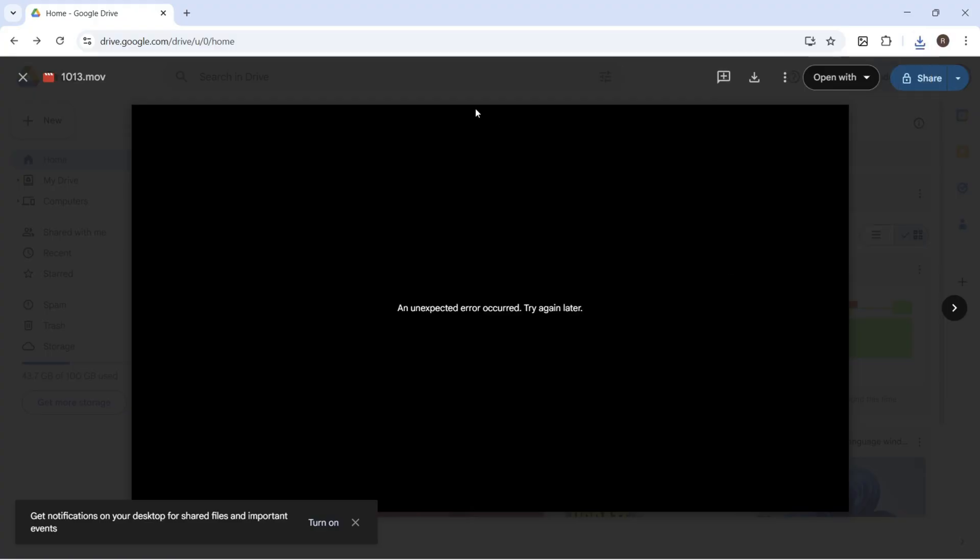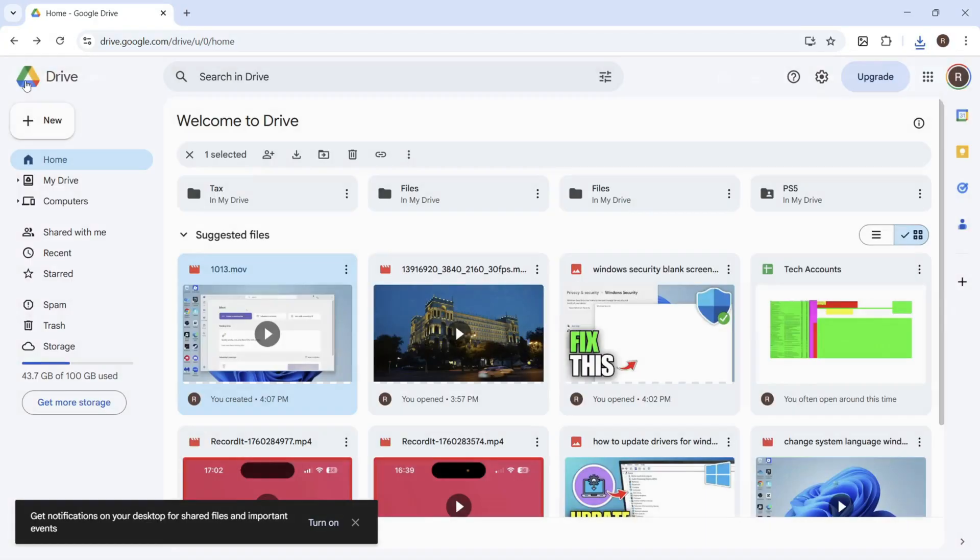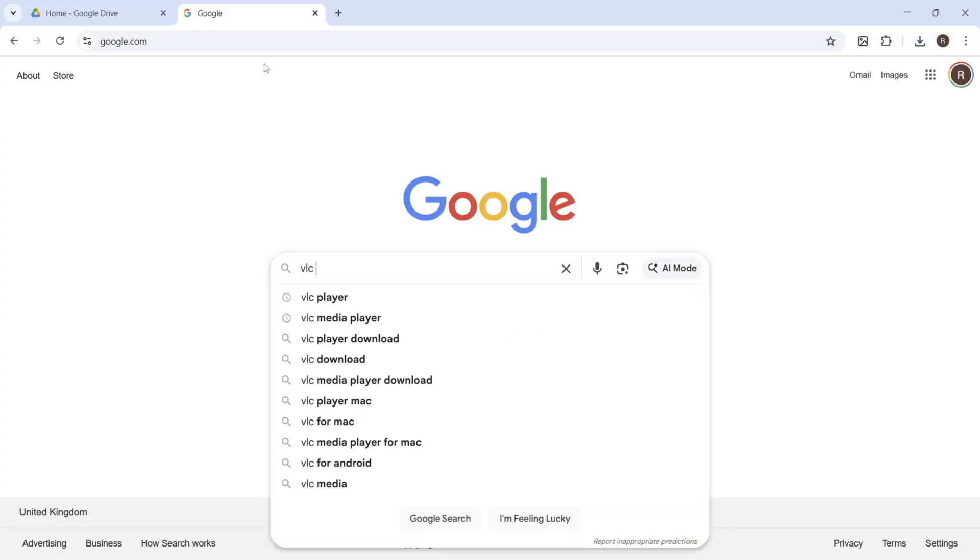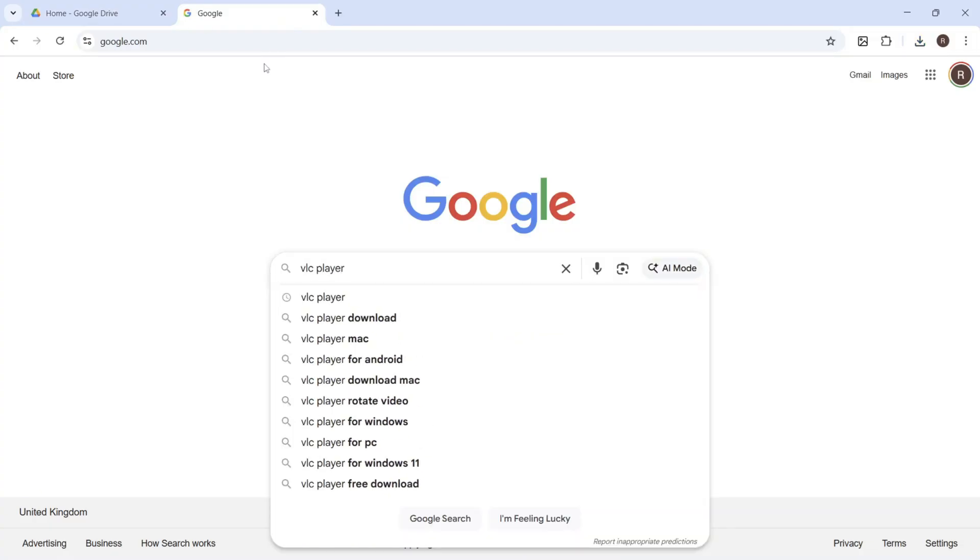Another thing that you can do as well is you can go and compress the video and upload it at a smaller file size. So to do that, just go and open up an internet browser. In the search box, type in VLC player and then press enter.